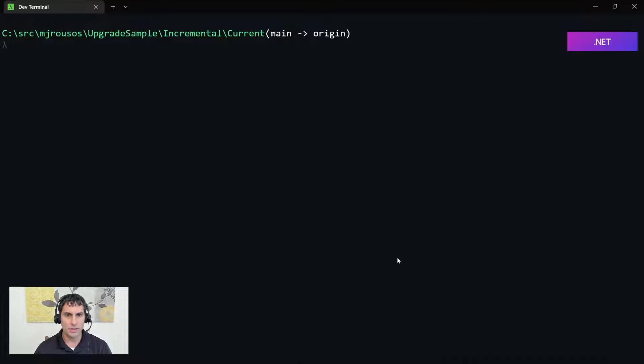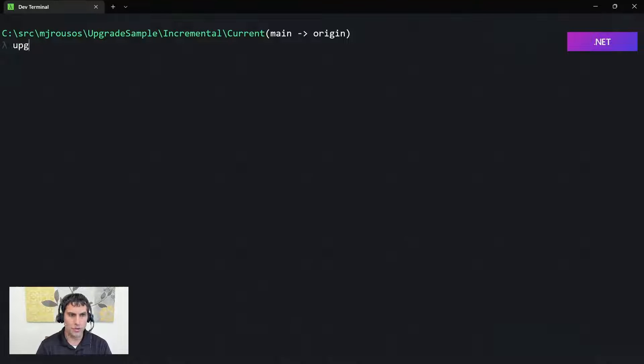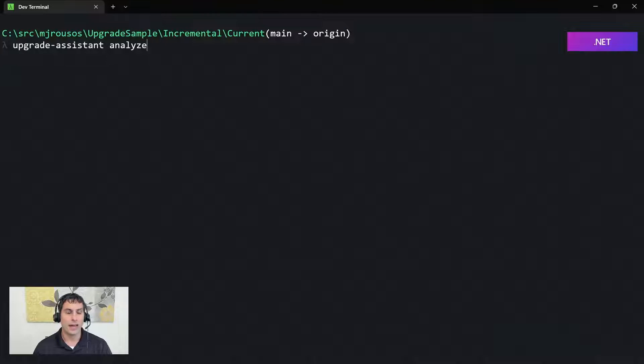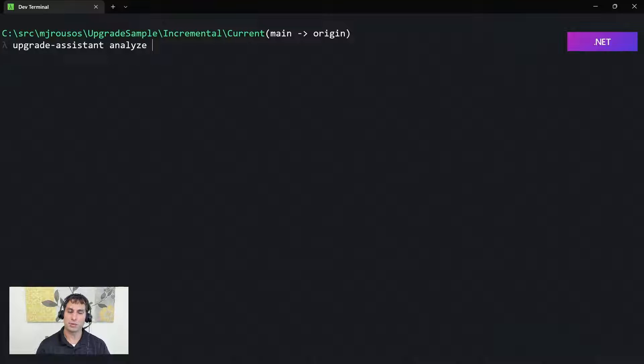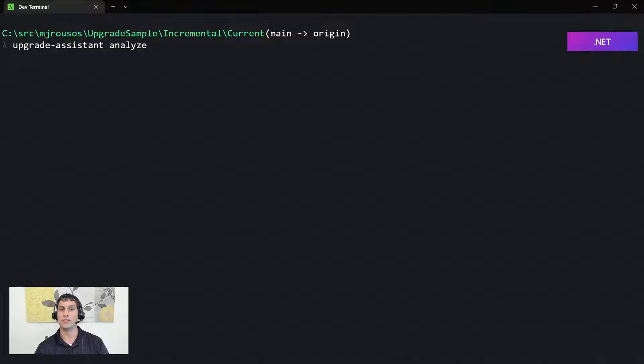I'll go ahead and share my screen here. So this is my command prompt and in order to use the Upgrade Assistant Analyze command it's as easy as running Upgrade Assistant Analyze. Now from here we would specify the csproj, vbproj, or solution file that we wanted to analyze because unlike Analyze Binaries, Analyze runs on source.